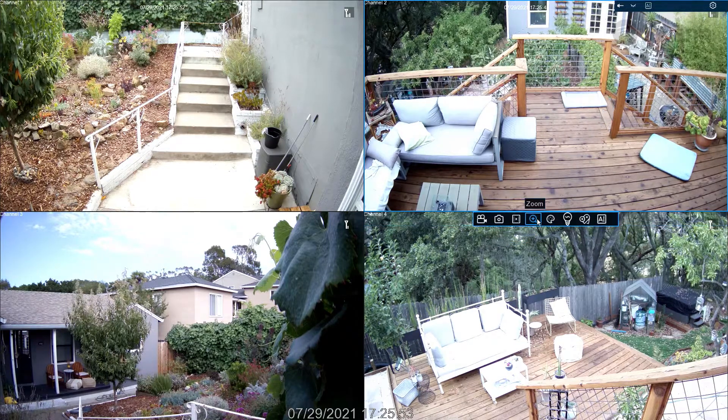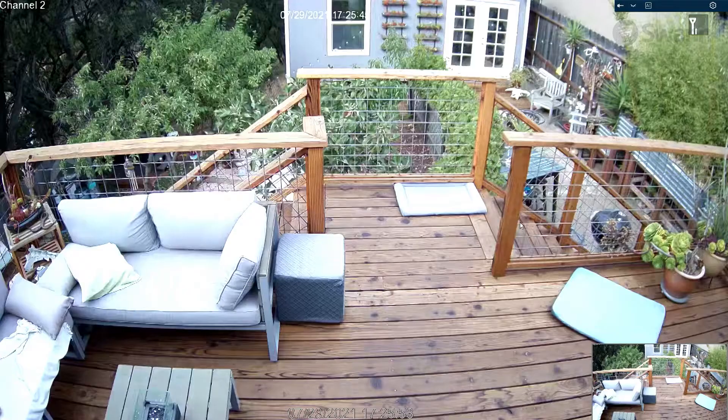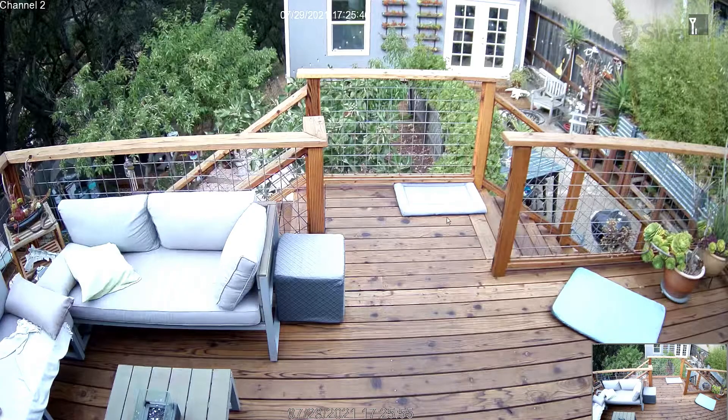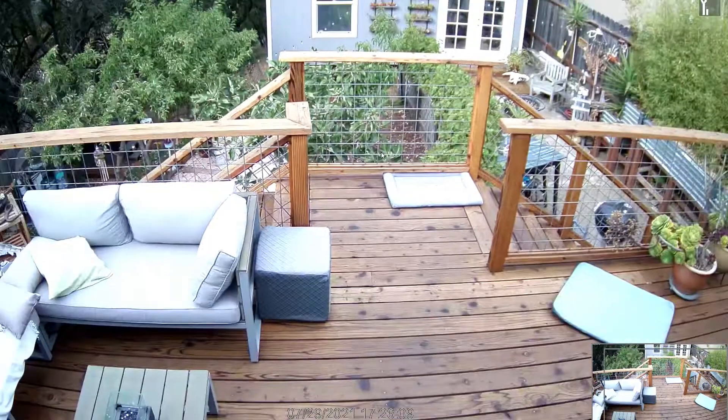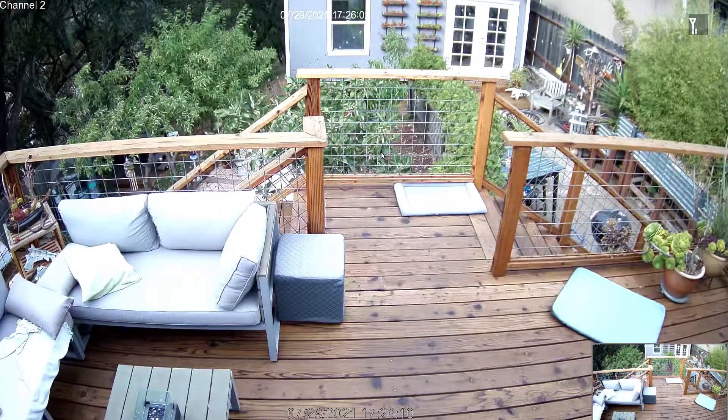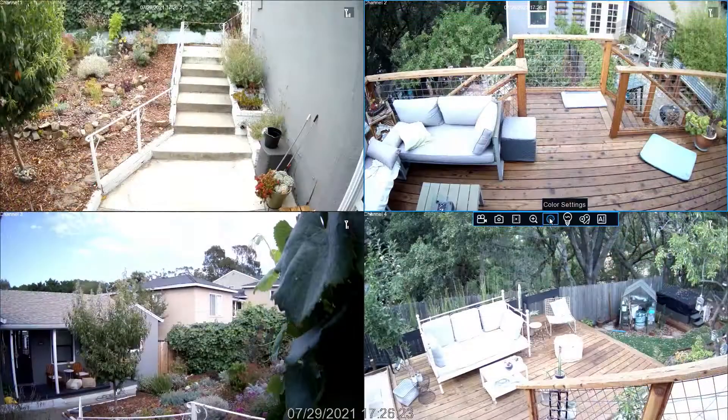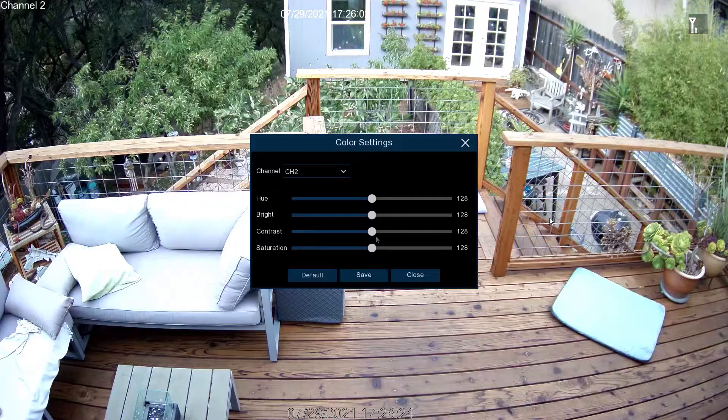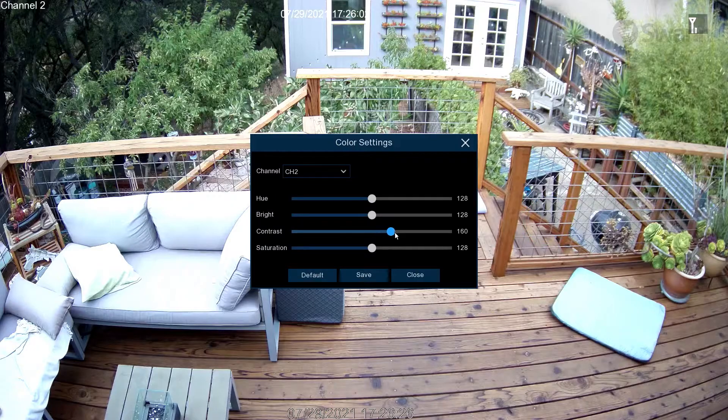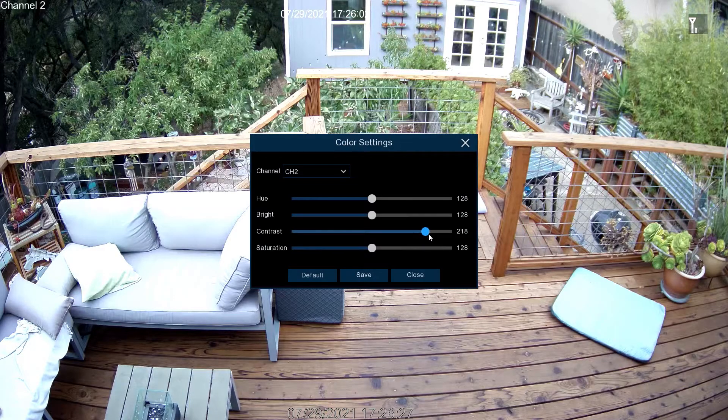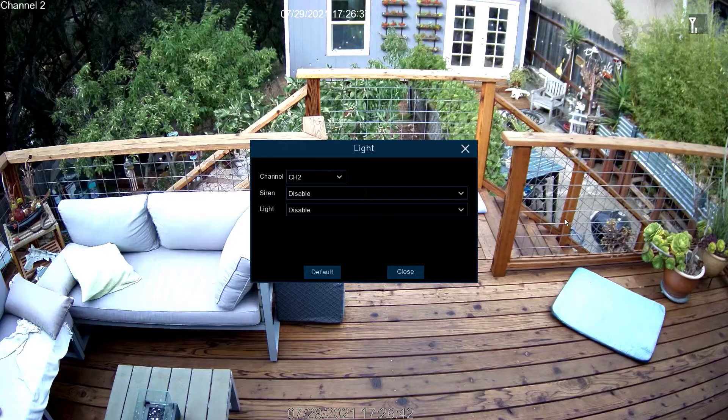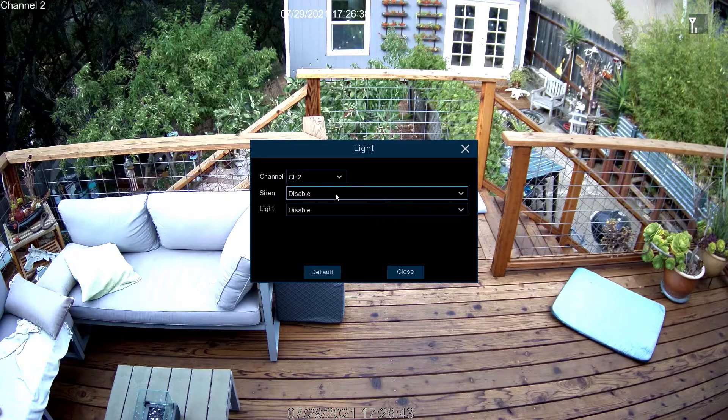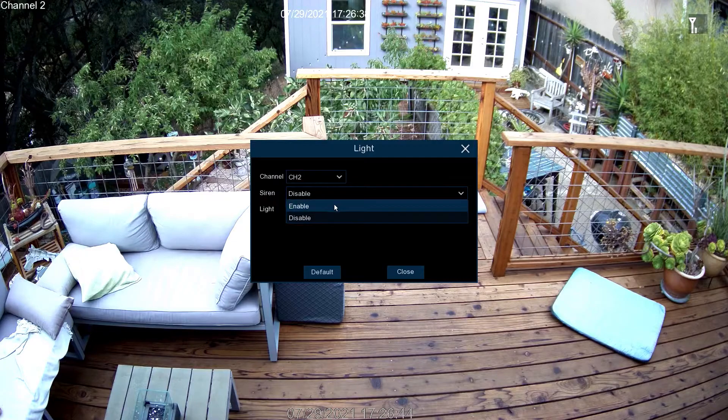Tap Zoom to magnify an area of recording. Then mouse over the area and use the scroll wheel to zoom in or out. Select the Painter's palette to adjust the image settings.